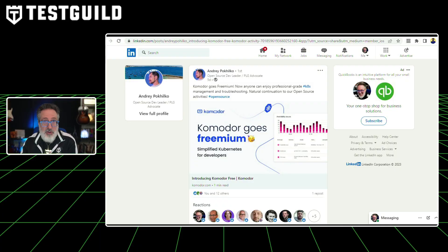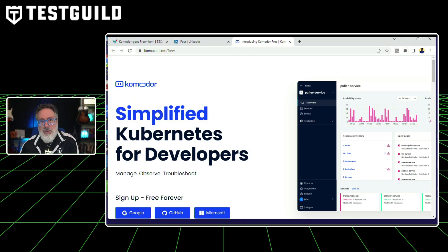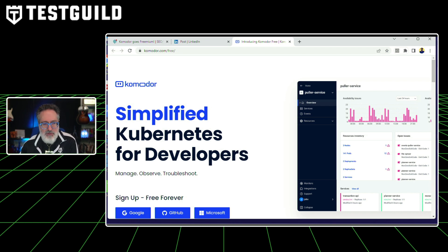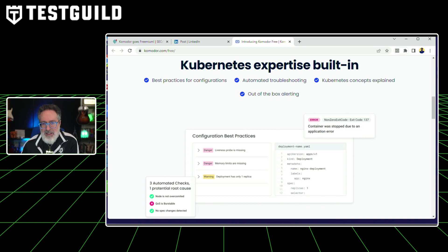Next up, performance and site reliability news. More and more folks are using Kubernetes, so I found a free resource that might help. A tool called Commodore just went freemium — I hadn't heard of it before. It simplifies Kubernetes for developers, helping you manage, observe, and troubleshoot issues. It has Kubernetes expertise built in, including best practices for configuration, automated troubleshooting, Kubernetes concept explanations, and out-of-the-box alerting. It's supposed to be free forever, so you have nothing to lose by checking it out for your Kubernetes testing efforts.